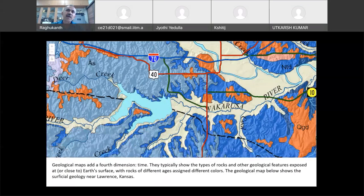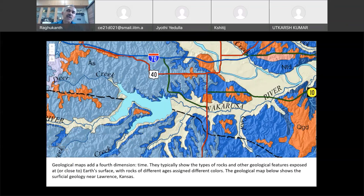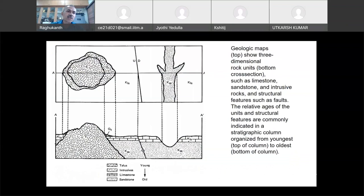A geological map is like a fourth dimension added to topography. You add a color that indicates time — when this rock formation was formed in the geological cycle. The color tells you what the youngest rock and the oldest rock in that area are. When constructing a dam site or any important structure, these maps are very important — they show the location of faults and the type of material present.